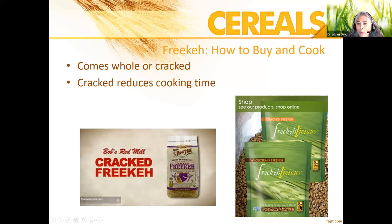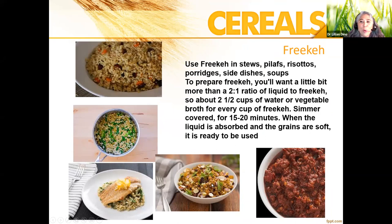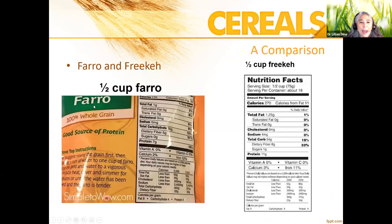You can buy freekeh whole grain or cracked; cracking it reduces the cooking time. I use about a two-and-a-half-to-one water-to-grain ratio in my rice cooker. Cooked, it looks similar to couscous or quinoa and has a nutty, smoky flavor — it's really delicious. Comparing it to farro, freekeh has slightly more calories but is more power-packed with fiber.